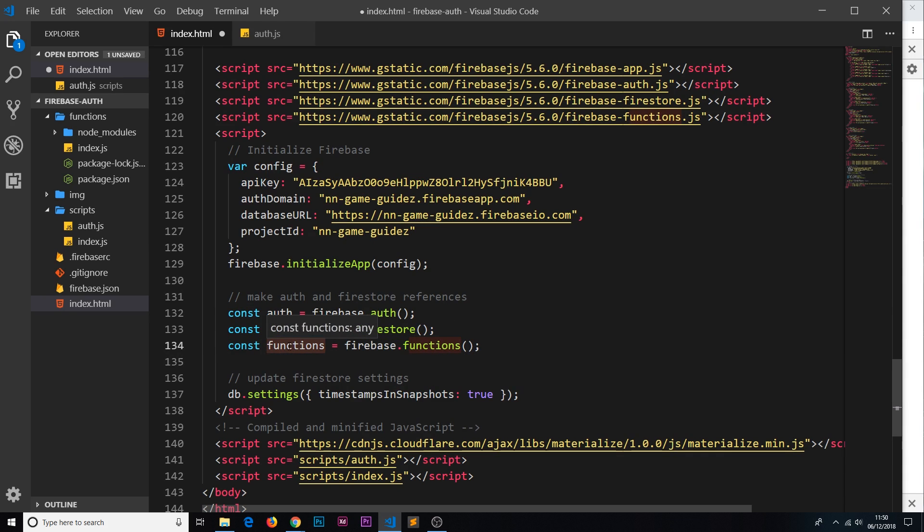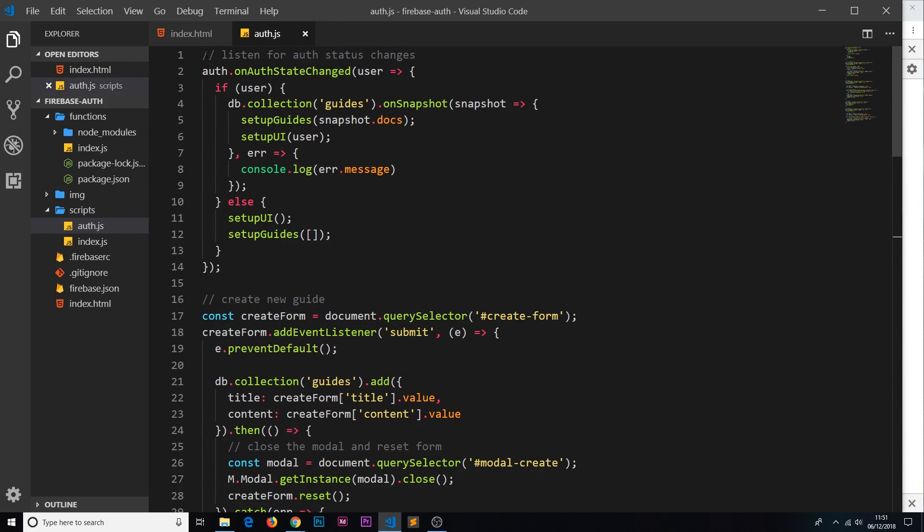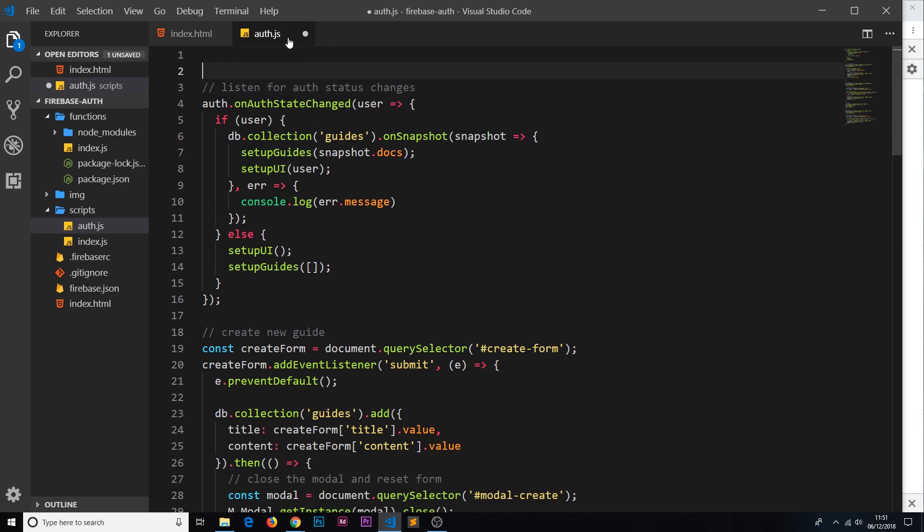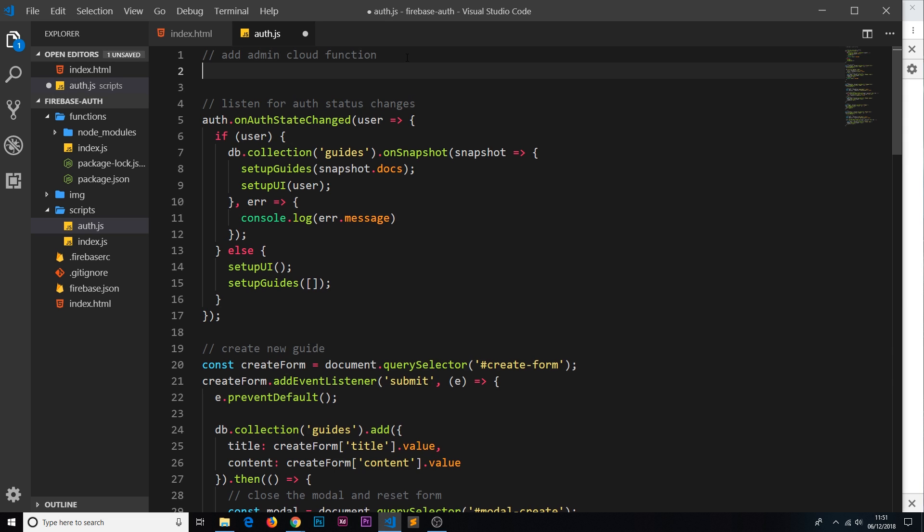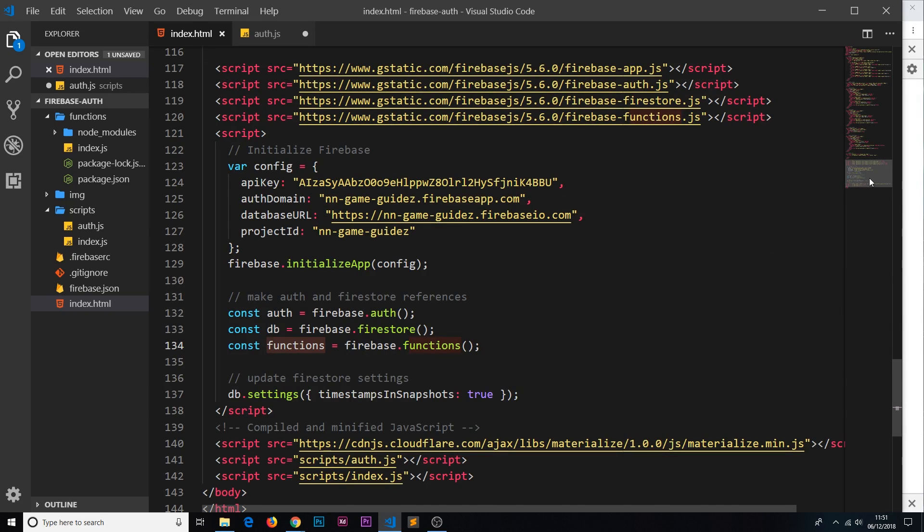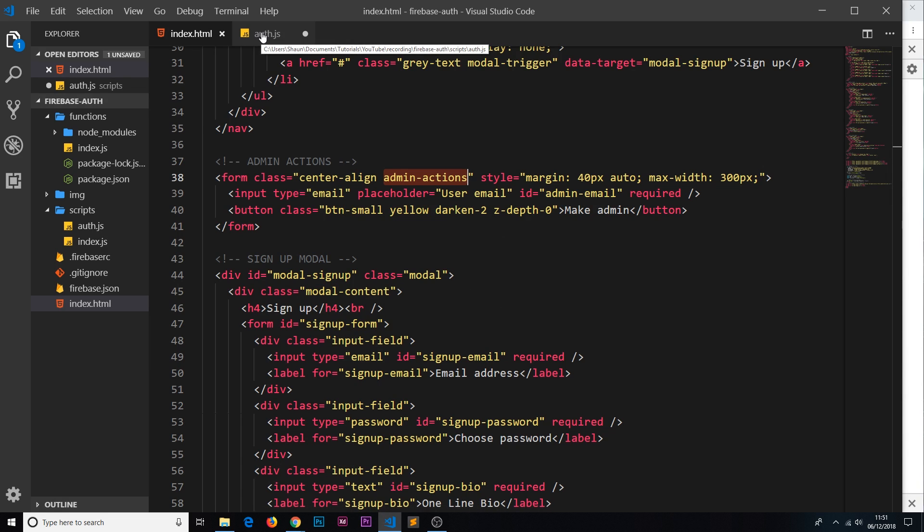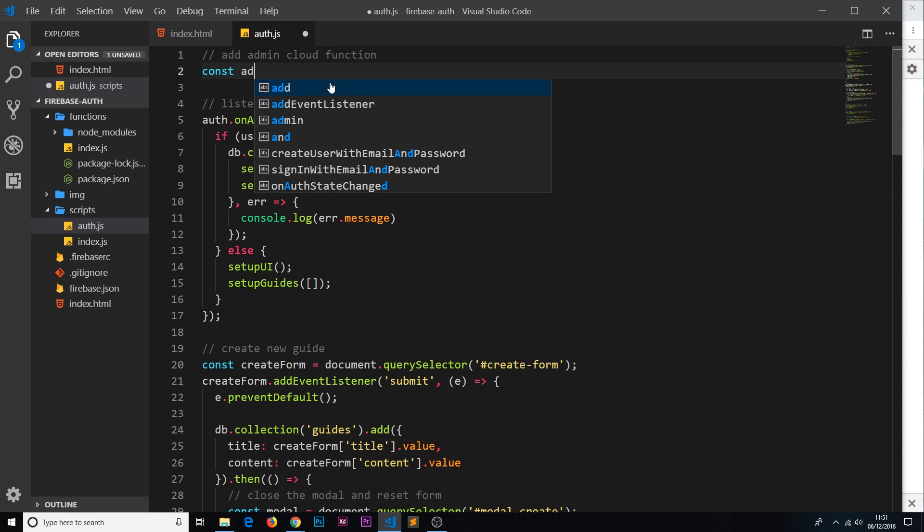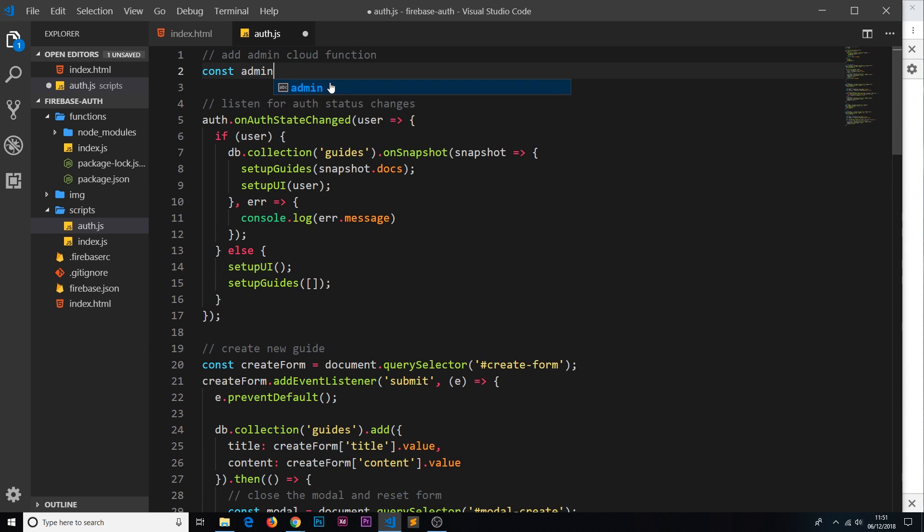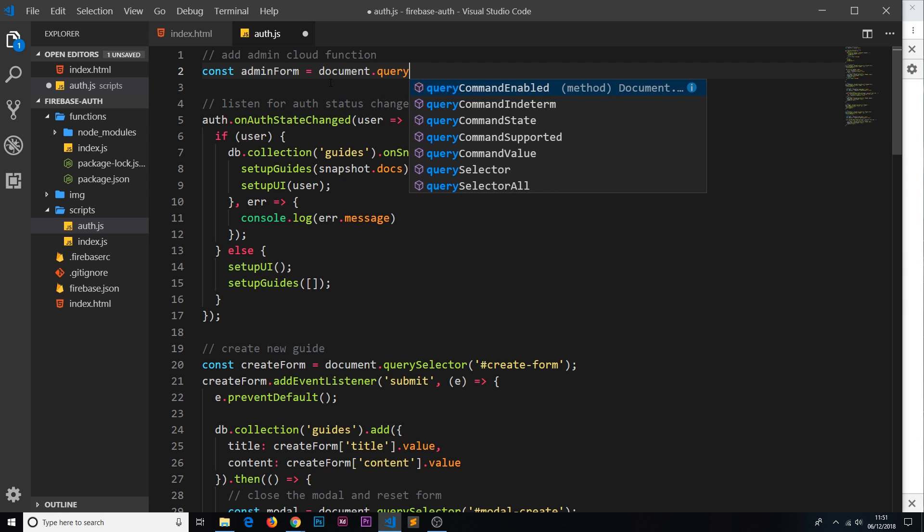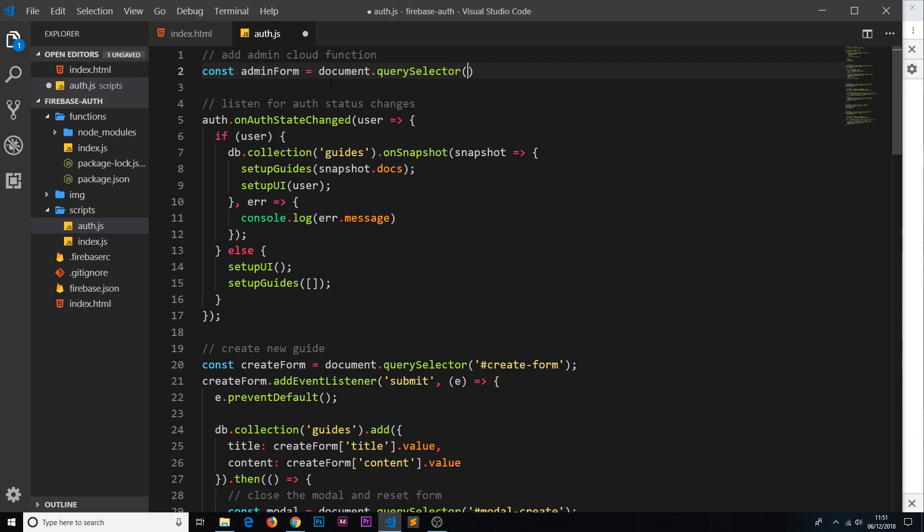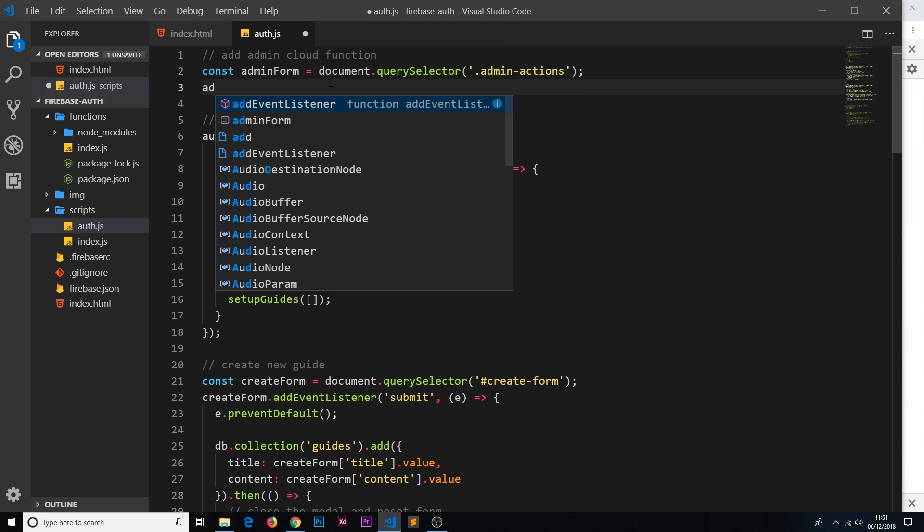So now we have a reference to the firebase functions service on functions and we can use that inside our other file auth.js to call the firebase function. Let's do this right at the top. I'm going to create a little comment that says add admin cloud function. What we need to do first of all is get a reference to the admin actions form. Let's say const adminForm is equal to document.querySelector and then inside we want the .admin-actions.